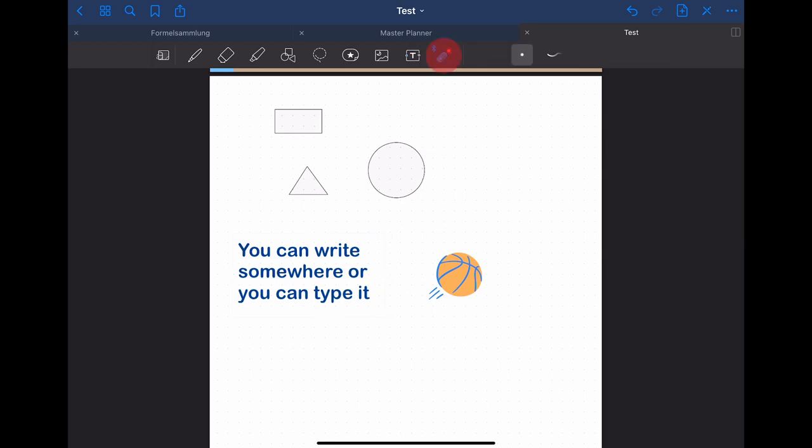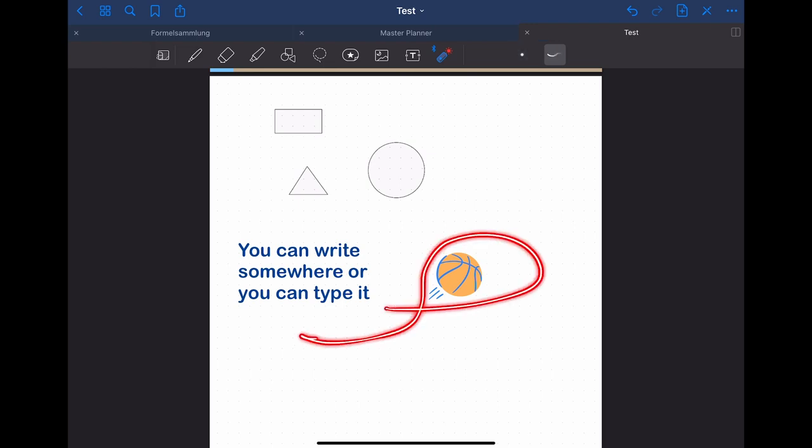The last tool is the pointer tool. This might be a helpful tool if you want to present something by using screen sharing in combination with GoodNotes. You have two pointer options you can choose from. One that behaves more like a normal pointer and one that behaves more like a pen that disappears after some time.